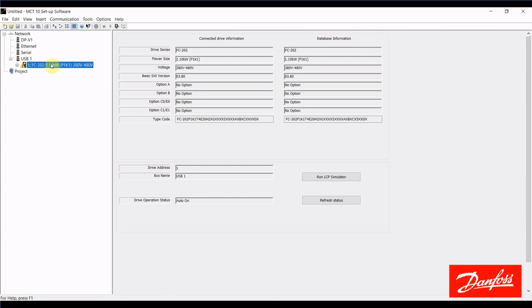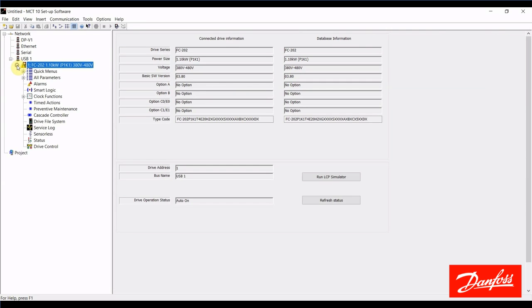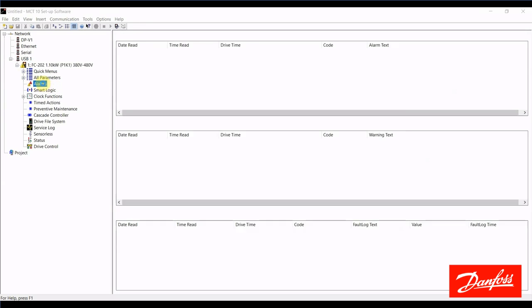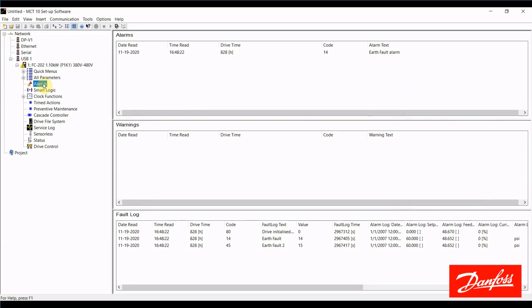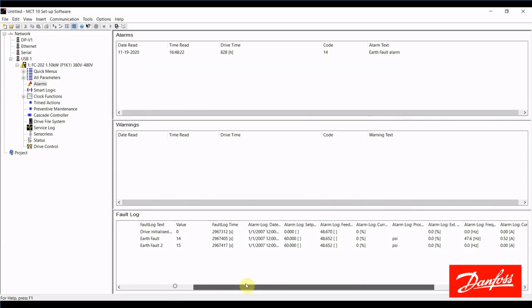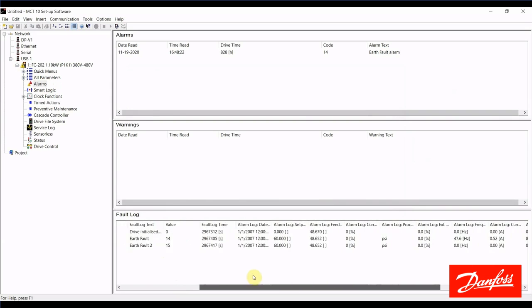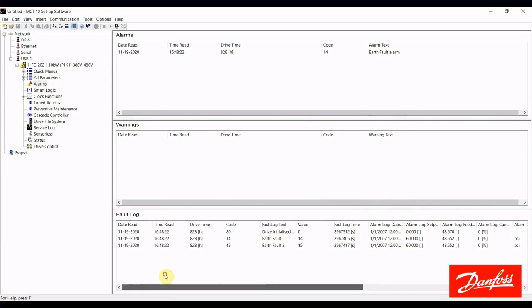This identifies as a 202 drive. I'll expand that here, and I'm interested in this plug-in right here. It's the alarm plug-in. When I click this, it's going to go ahead and show the active fault log here and all information that is associated with that alarm.